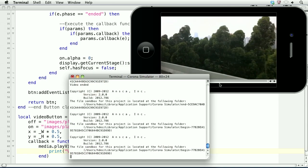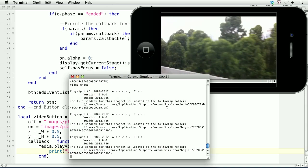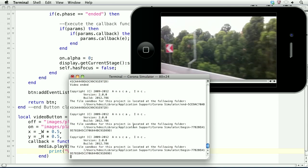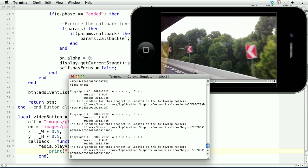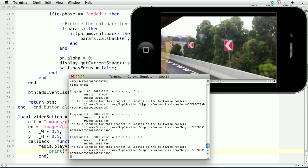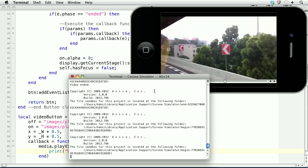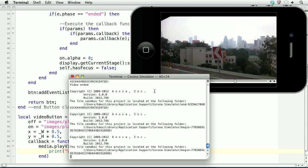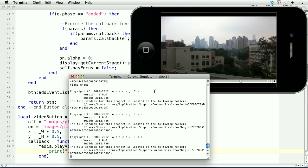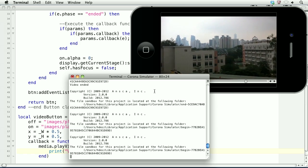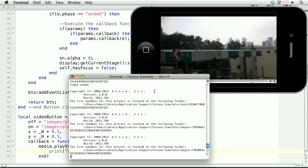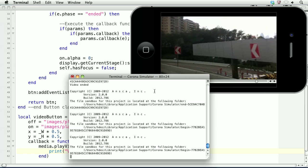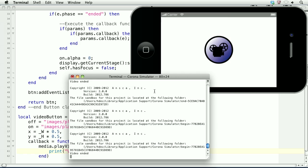Bring up the terminal. Once the video is ended, we'll see video ended here in the terminal. And there you go.